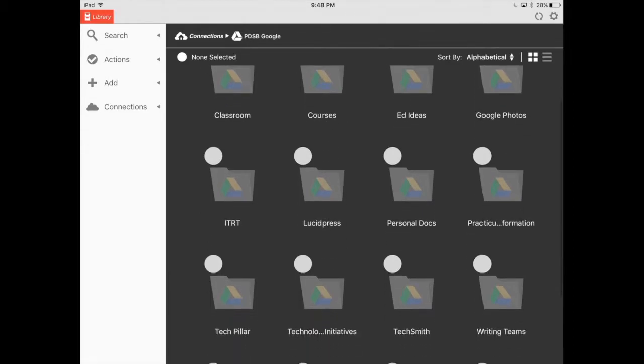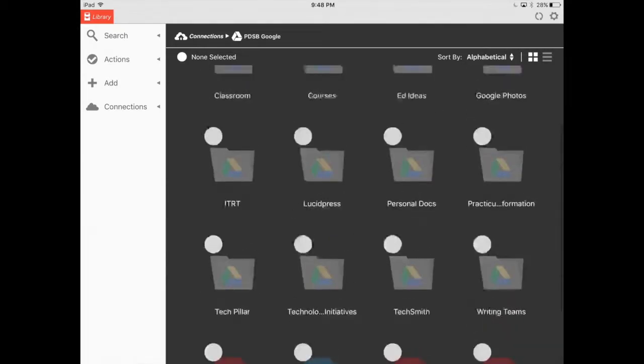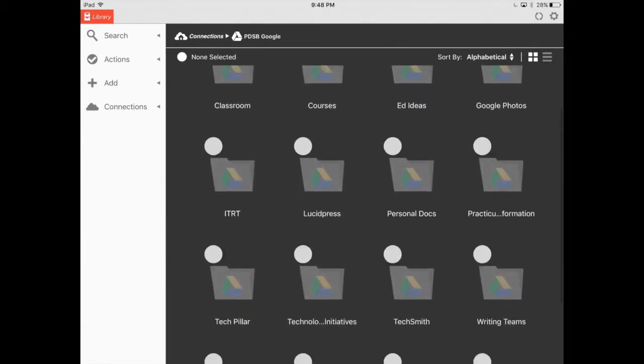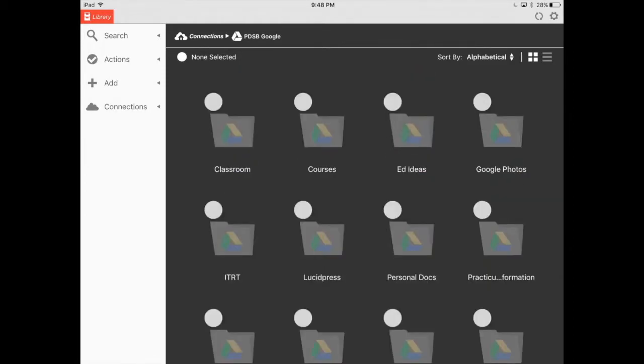And then you're going to find your classroom folder. The other thing you'll notice is none of the Google Docs that you have in your actual Google Drive show up on iAnnotate. It only picks up Word Docs or PDFs, and so that's one of the things we're going to talk about is the idea of making your students submit their assignments in PDF version. It makes it a lot easier as you go through this.